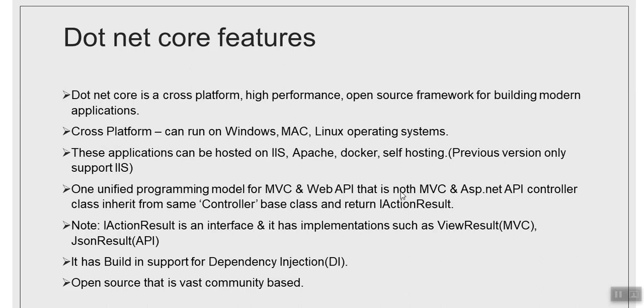Let's move to the next point. It has built-in support for dependency injection. Previously, what happened is you had to use third-party libraries such as NINJECT to implement dependency injection, but right now for .NET Core it has this built-in feature. What is dependency injection?